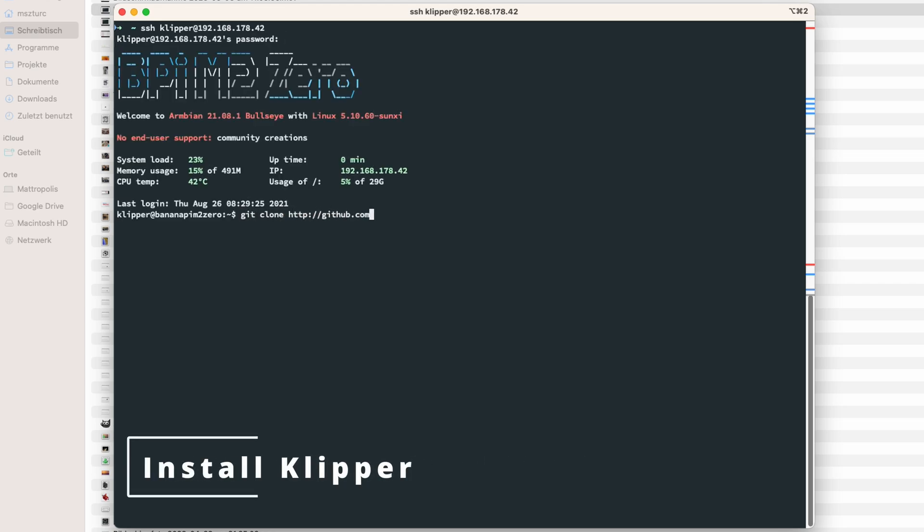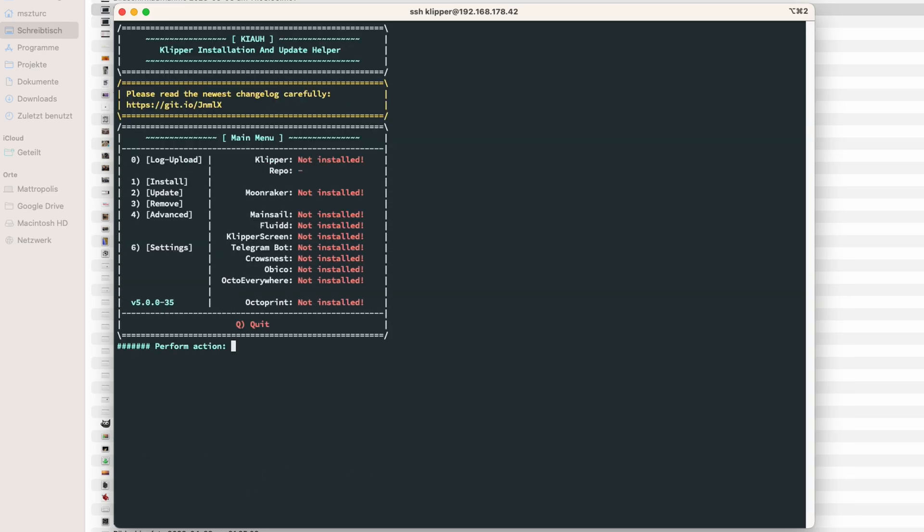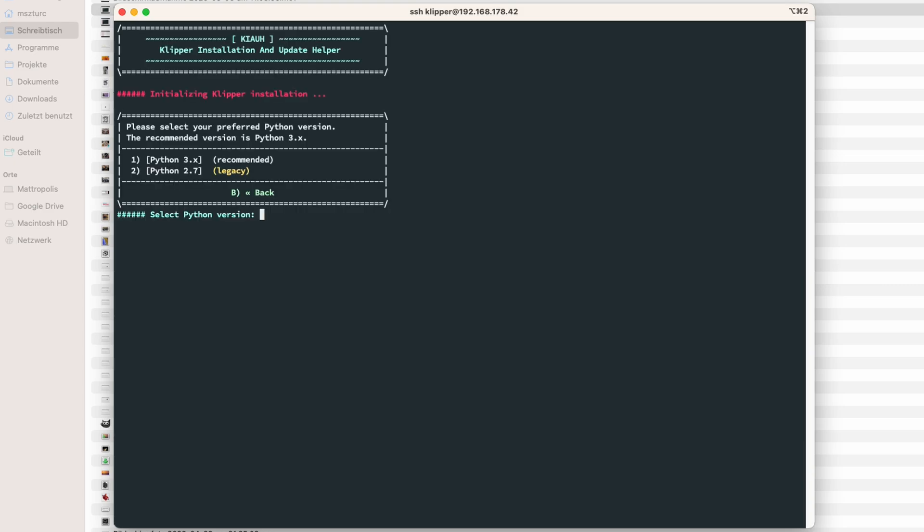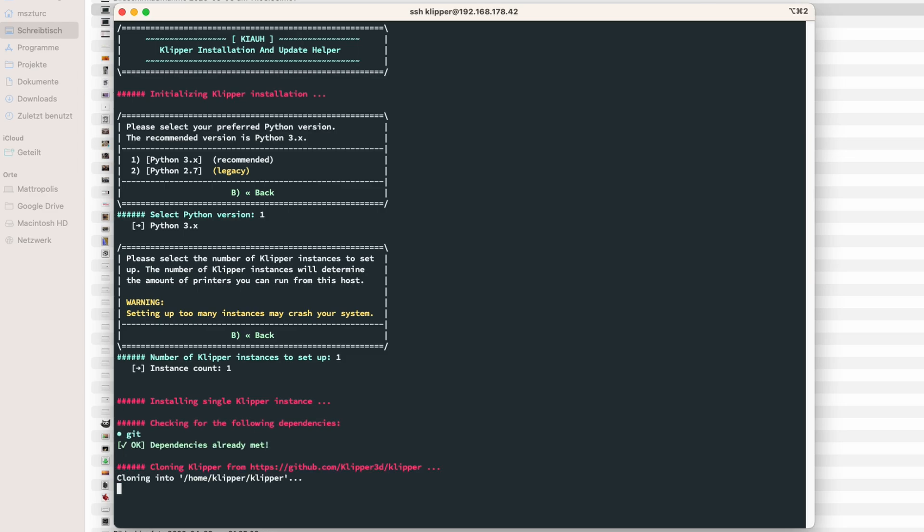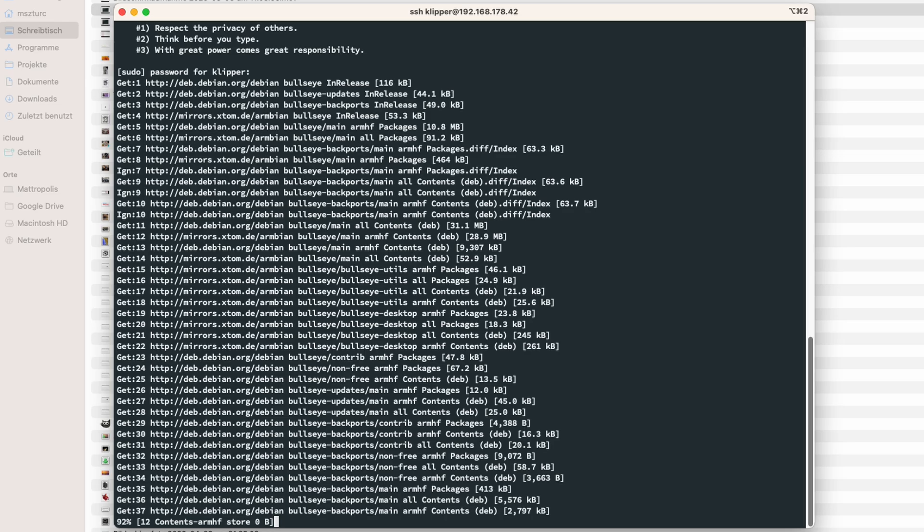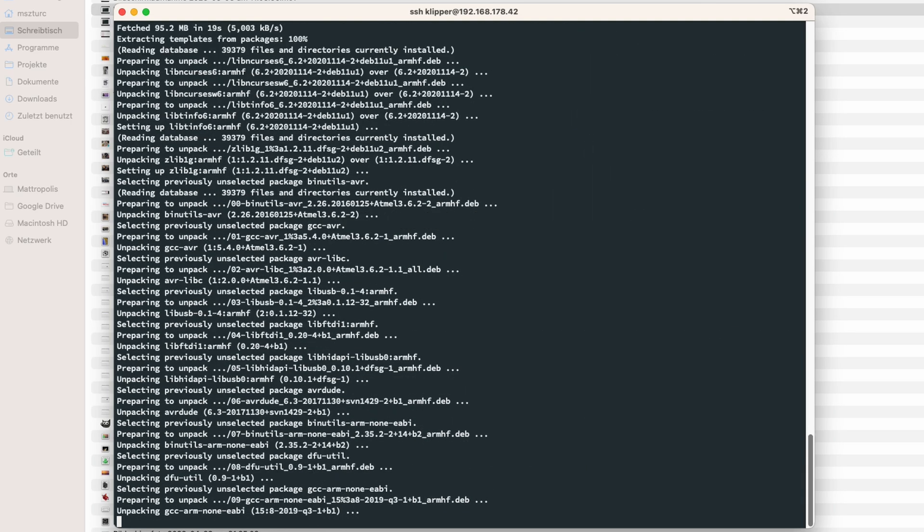For Klipper installation, we use KIAUH, a tool that automates the installation process. In the Klipper installation, it's important to use Python 3 as runtime. Also, since only one printer is managed by the Pi, select one instance. The installation process takes about 10 to 15 minutes. Time for our next cup of tea.